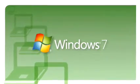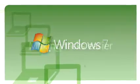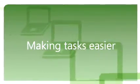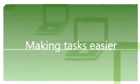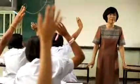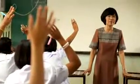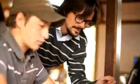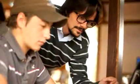Windows 7 Making Tasks Easier. The one thing that teachers never have enough of is time. It's time we did something about that.